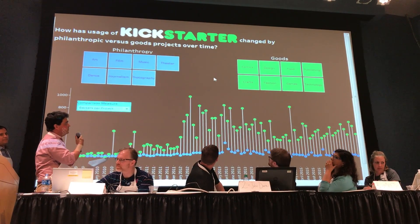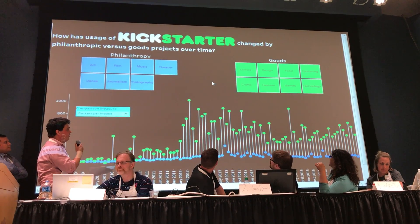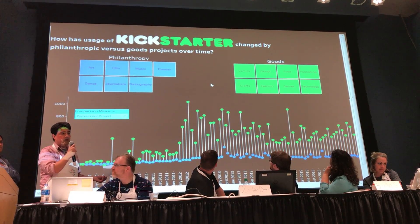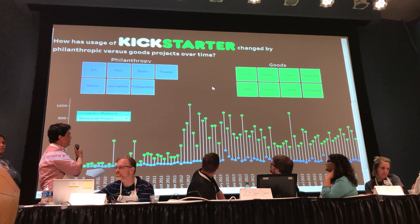And what we were focused on is basically, over the course of Kickstarter, where does the growth come from? Either goods-based projects or philanthropy-based projects.